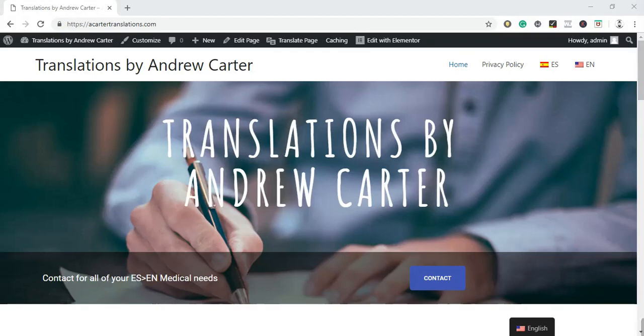Hey there, Andrew here, and welcome to building a translation portfolio.